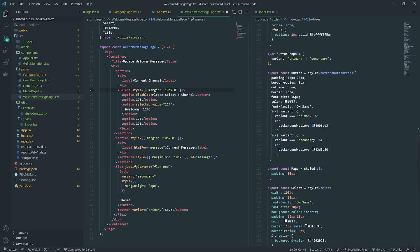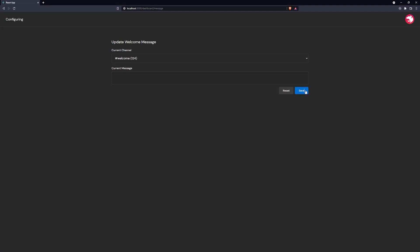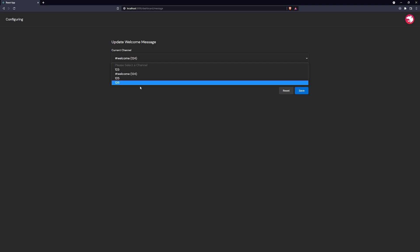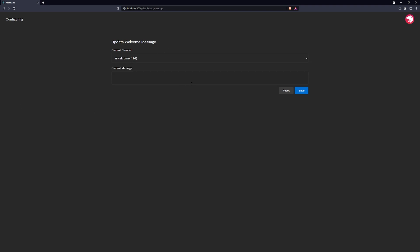One more thing I forgot: adding the cursor pointer style to the buttons. I'll also add other hover effects later, but that's not critical right now. We're pretty much done with all the CSS for these pages.